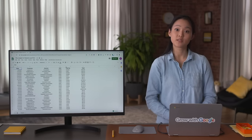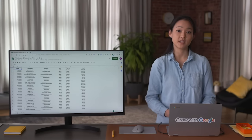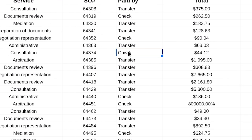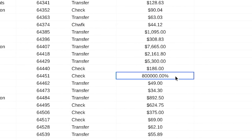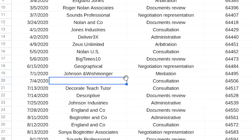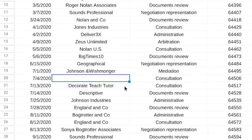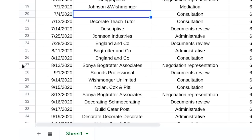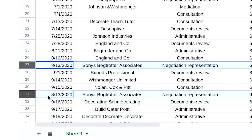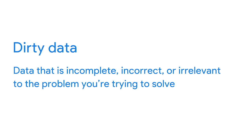Dirty data can be the result of someone typing in a piece of data incorrectly, inconsistent formatting, blank fields, or the same piece of data being entered more than once, which causes duplicates. Dirty data is data that's incomplete, incorrect, or irrelevant to the problem you're trying to solve.